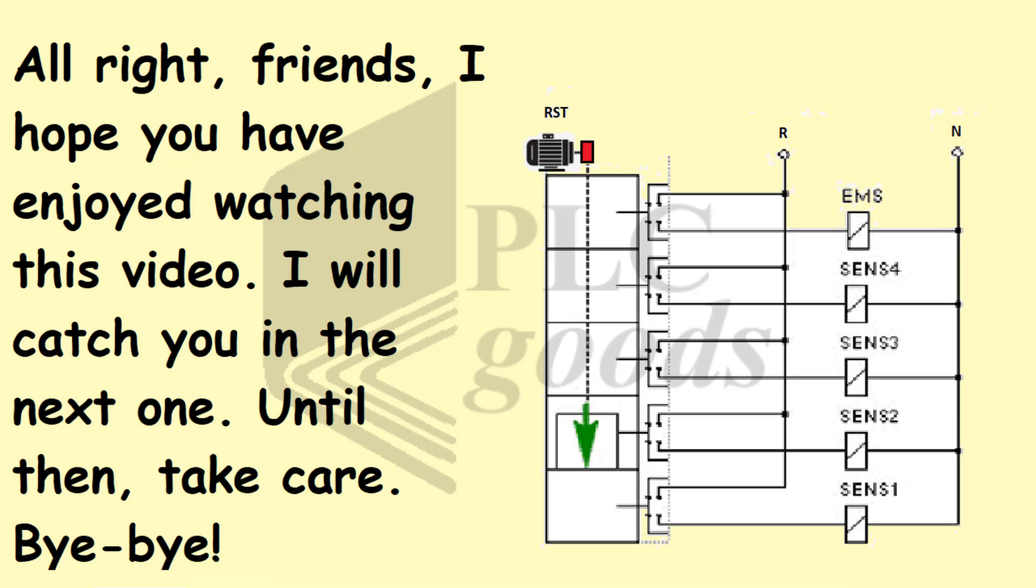All right friends, I hope you have enjoyed watching this video. I will catch you in the next one. Until then, take care. Bye bye.